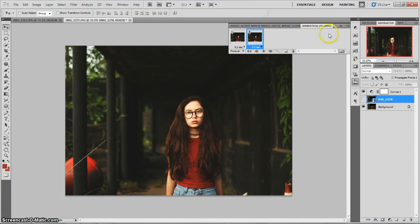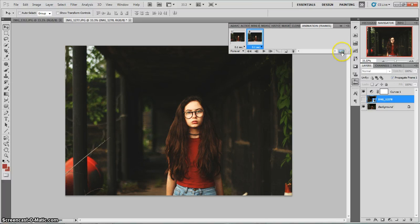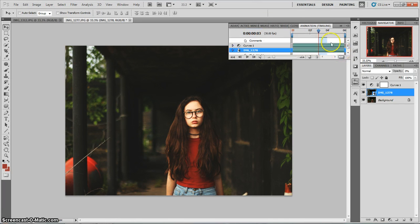It's animation timelines. Yes. Animation timelines instead of animation frames. So, there's this little icon right here. And it usually has some different little things. But you can click that and it'll change it to a timeline.